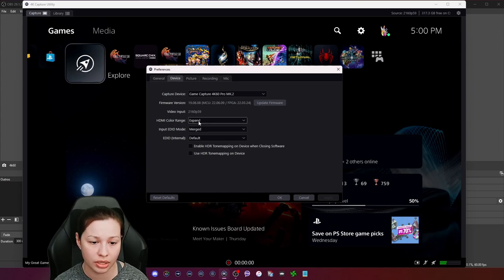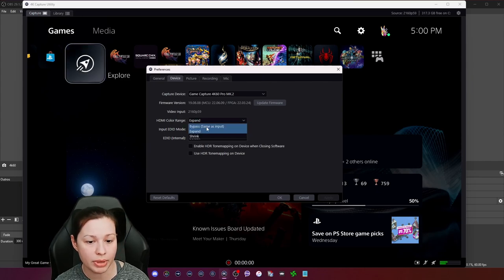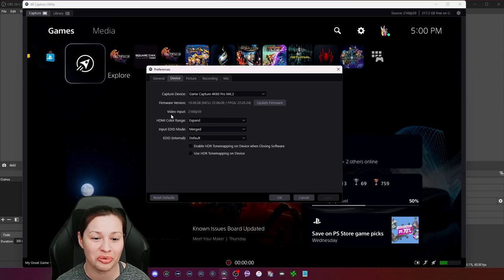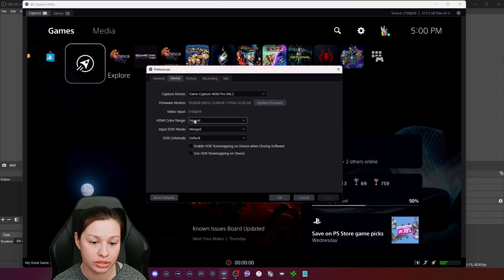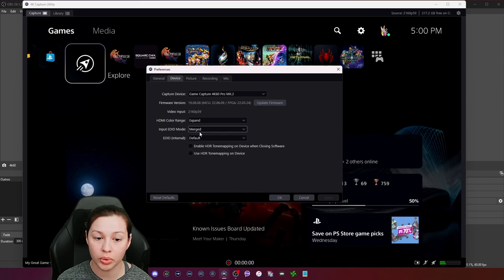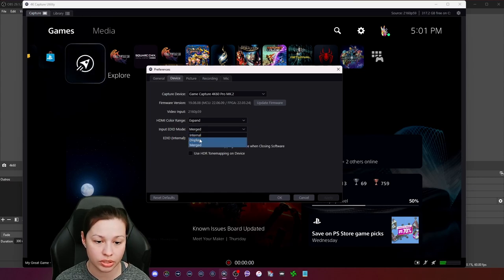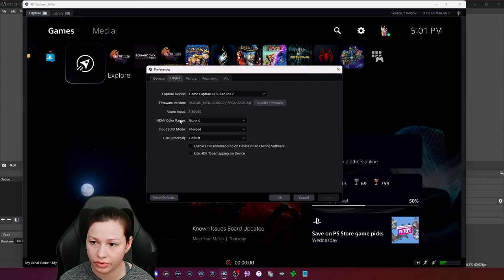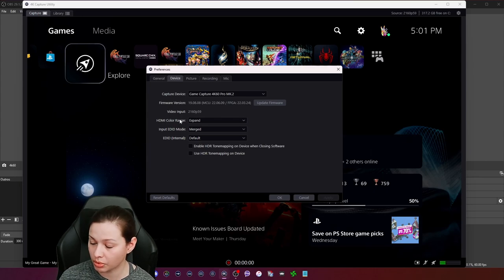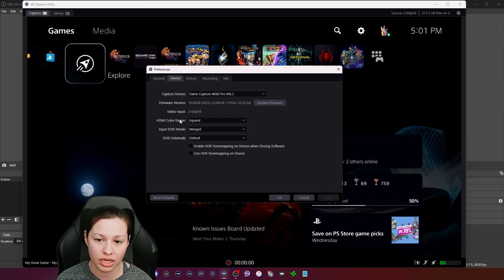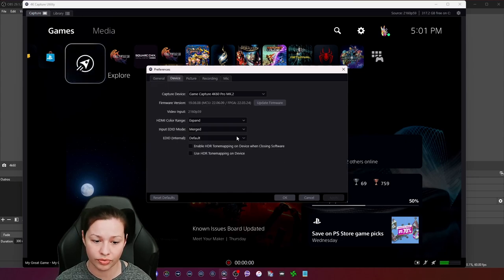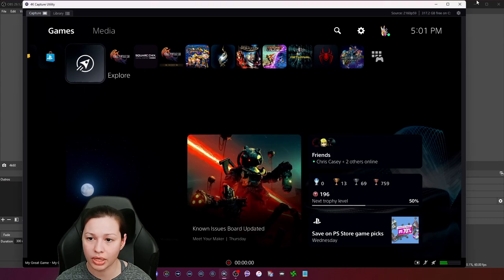I keep mine on Expanded for the HDMI color range because that's what I have my console set to. Most people have it as 'Bypass as Input,' but I always put mine on Expand and put my consoles on Full for the RGB range. For EDID mode I use Merged. If you experience screen tearing, switch to Display mode, but on my PCIe card, Display mode changes my PS5 resolution for some reason, so I leave it as Merged. I'd recommend that for anyone using a 4K60 MK.2.